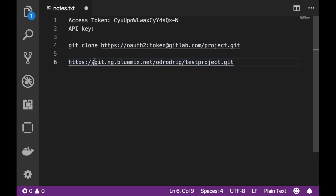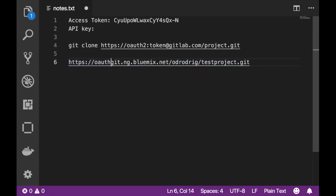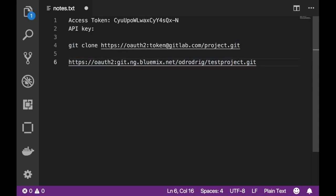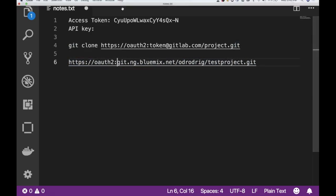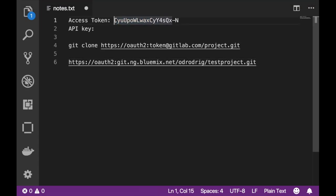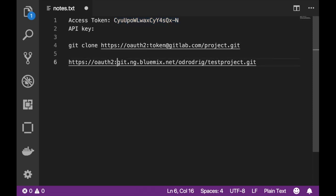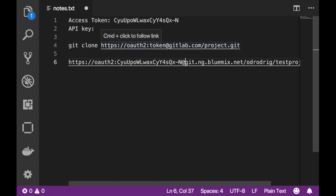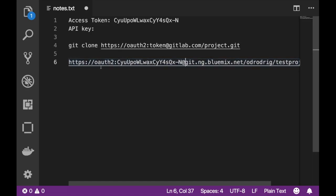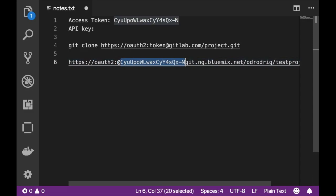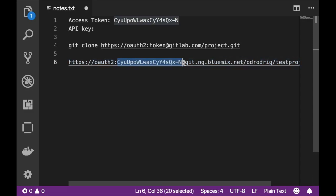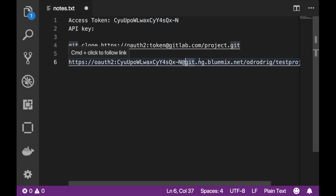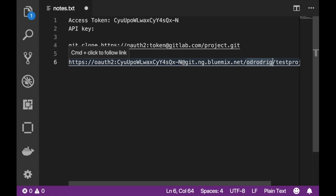If I'm following the template all I have to do is add OAuth2 colon and then just copy and paste the access token and then after that you add the at symbol. So it's HTTPS colon forward slash forward slash OAuth2 colon your access token at and then git.ng.bluemix and then the rest of your git repo path.